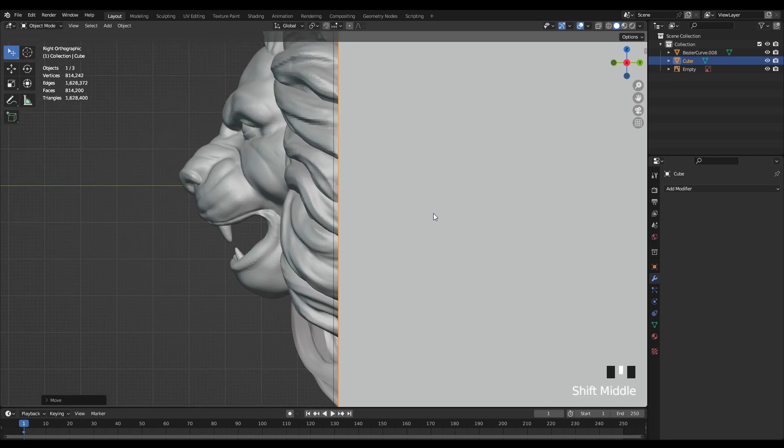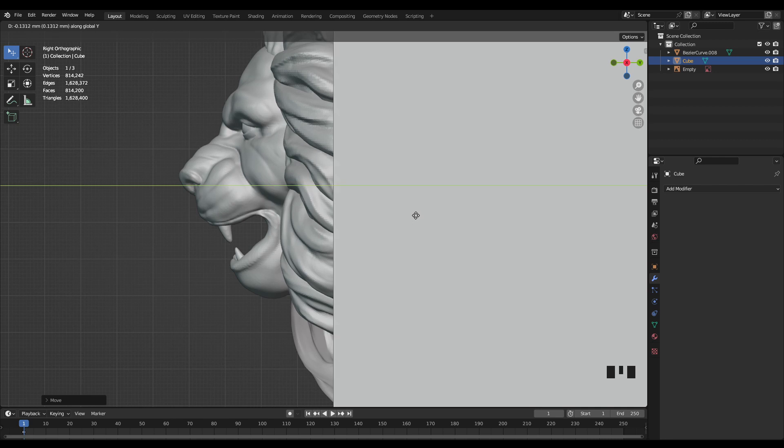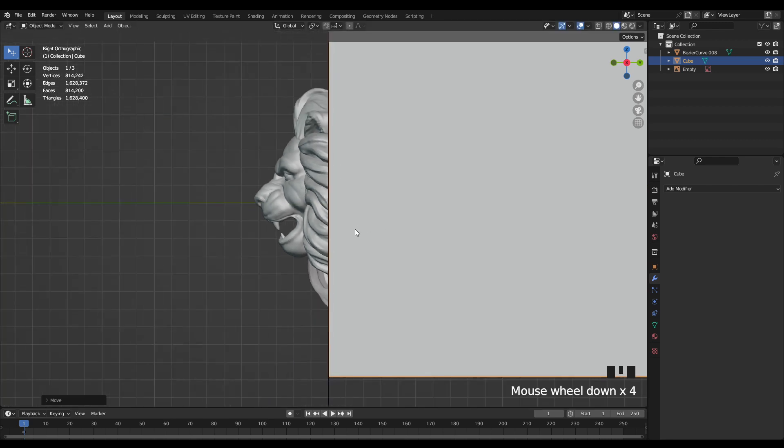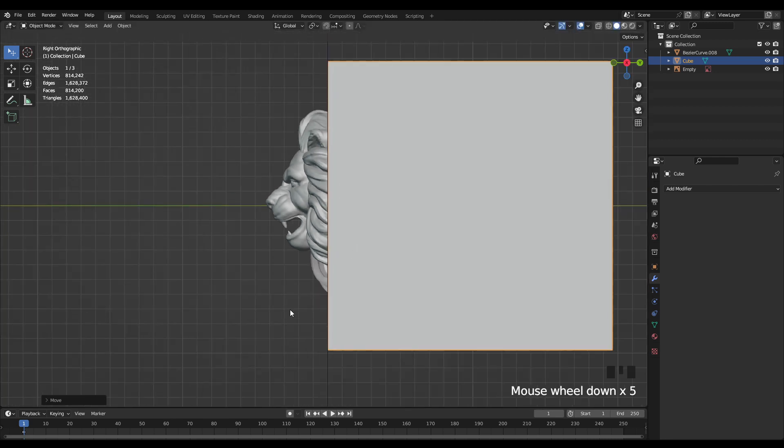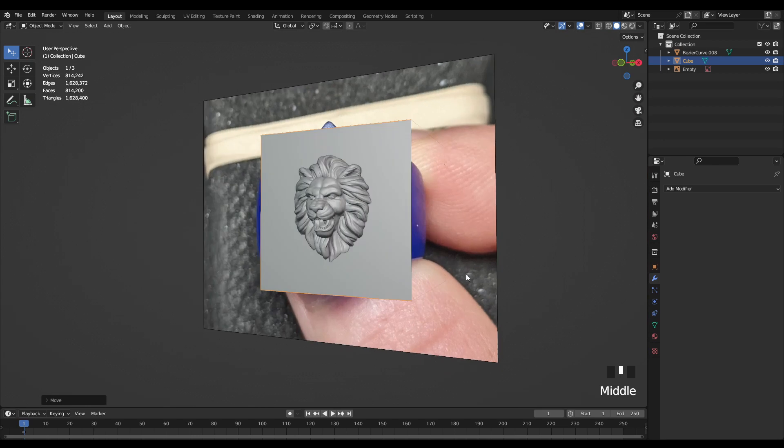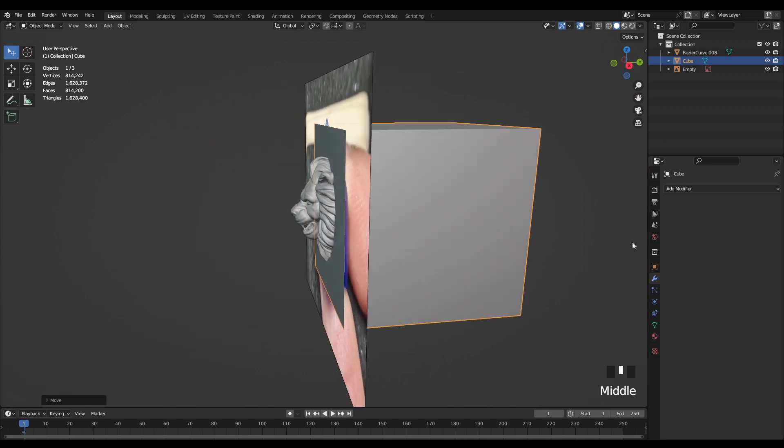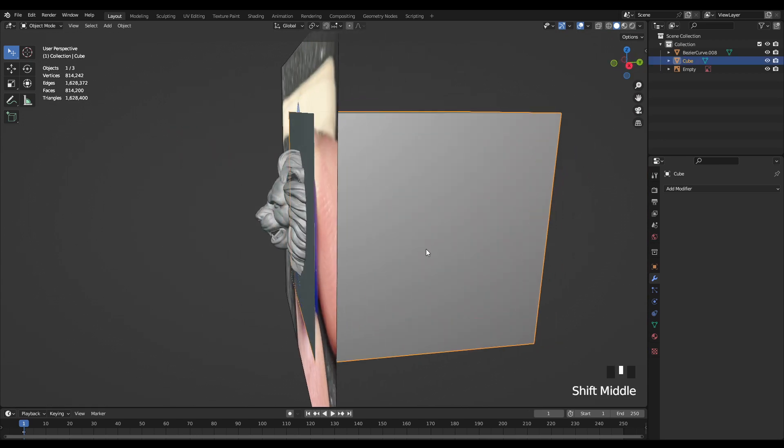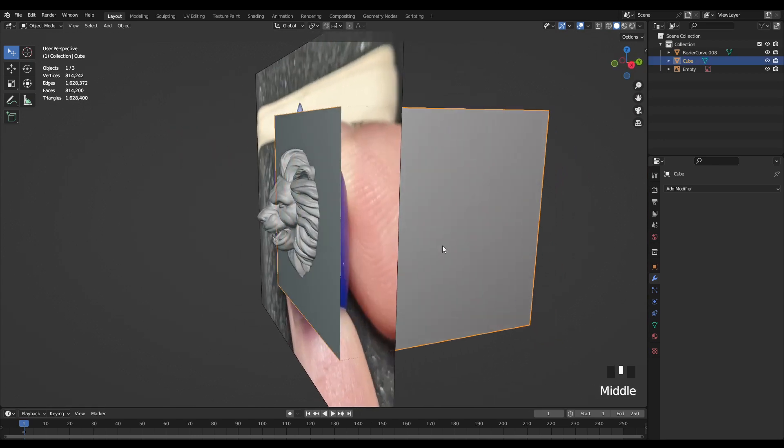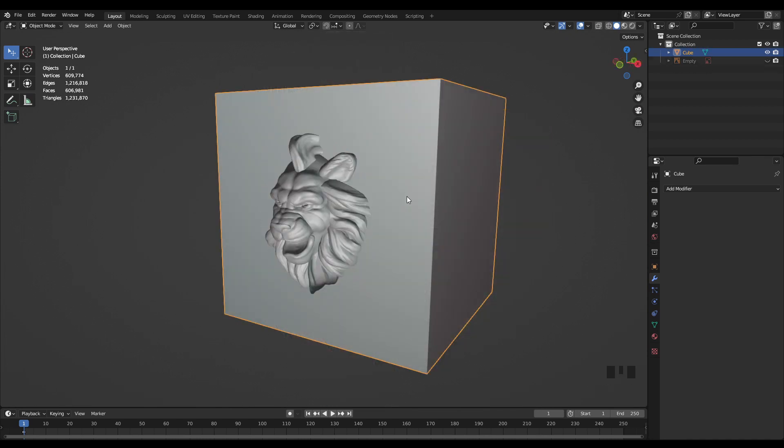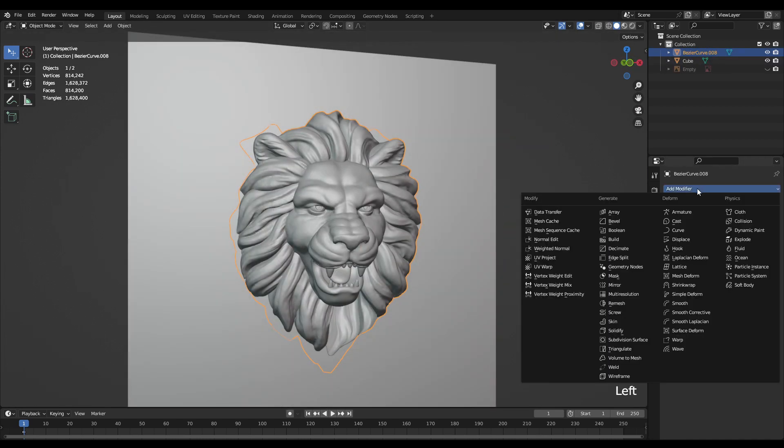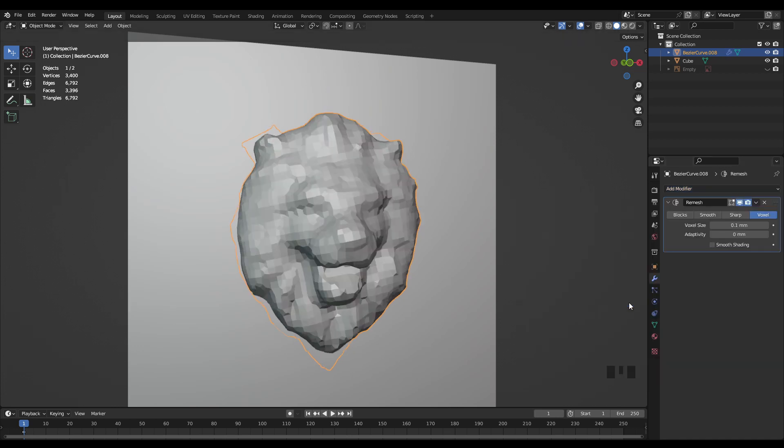But before I do that I need to remesh this model first because right now everything's just joined together and it's not technically one geometry. So if I were to use a boolean modifier on it right now it would just end up giving me some errors from that geometry overlapping. So to fix that I'm just going to use a remesh modifier which should take care of any of those overlap problems.